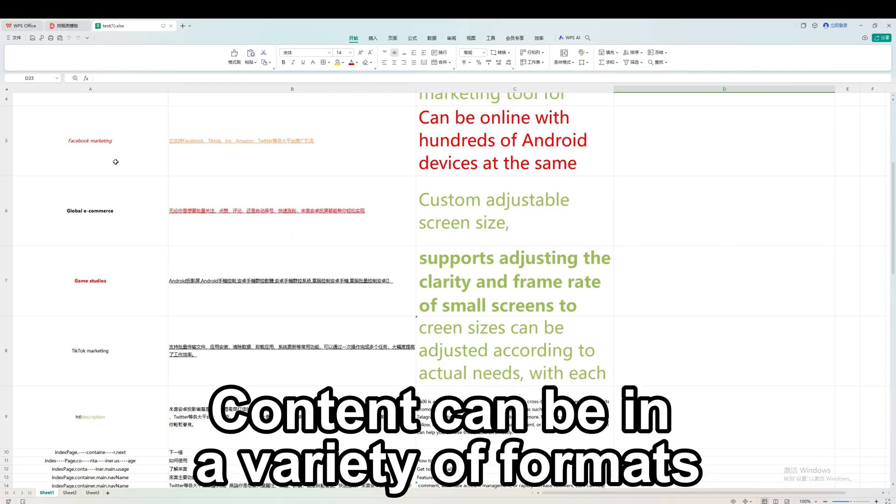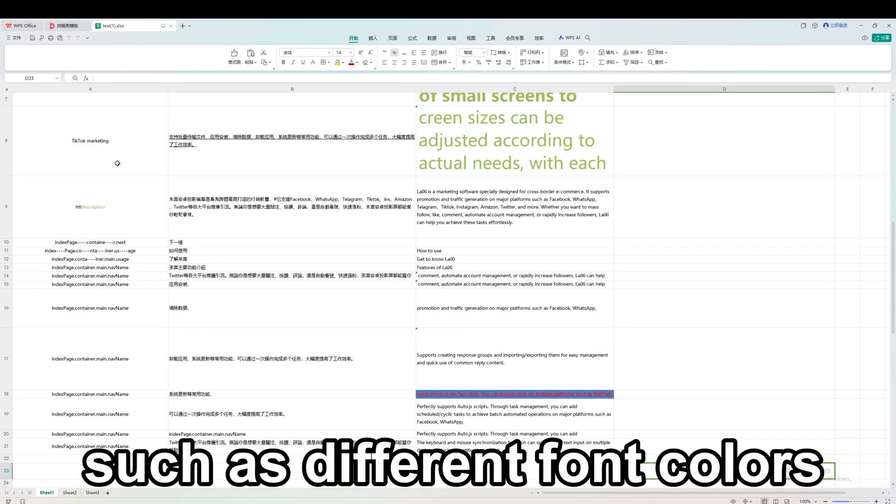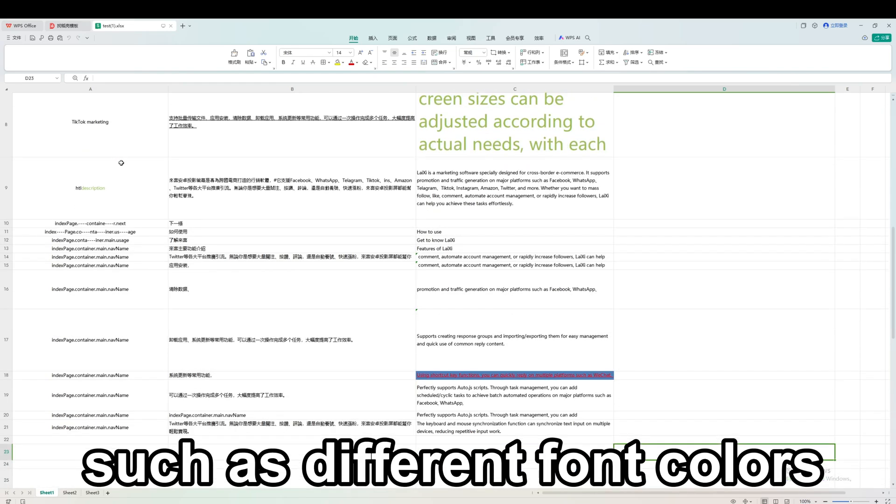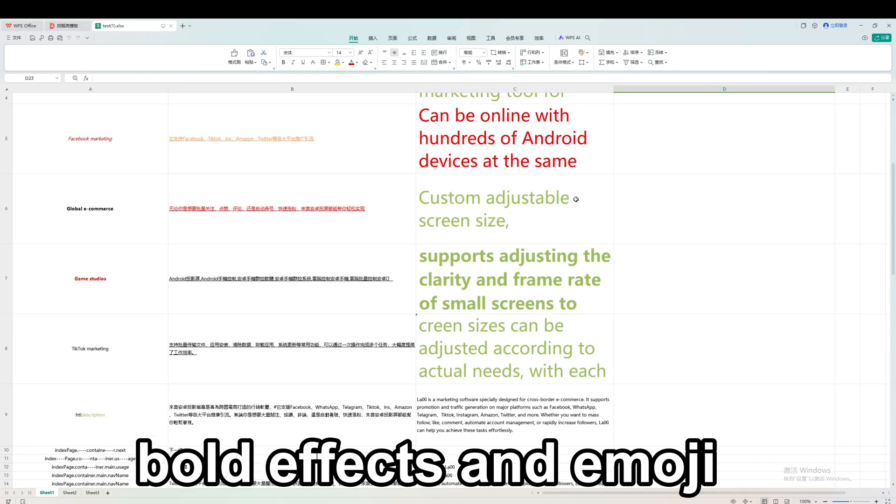Content can be in a variety of formats, such as different font colors, bold effects, and images.